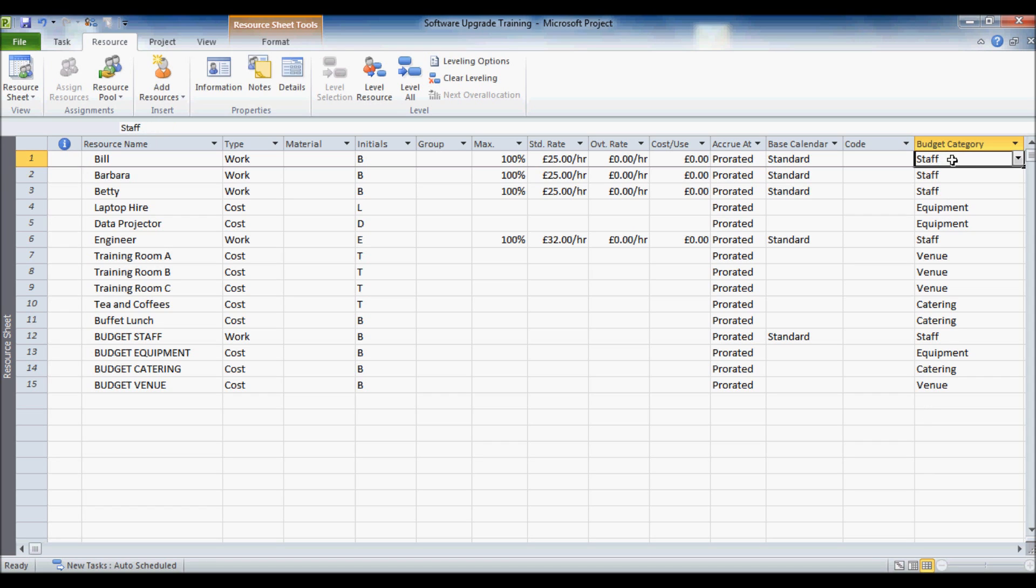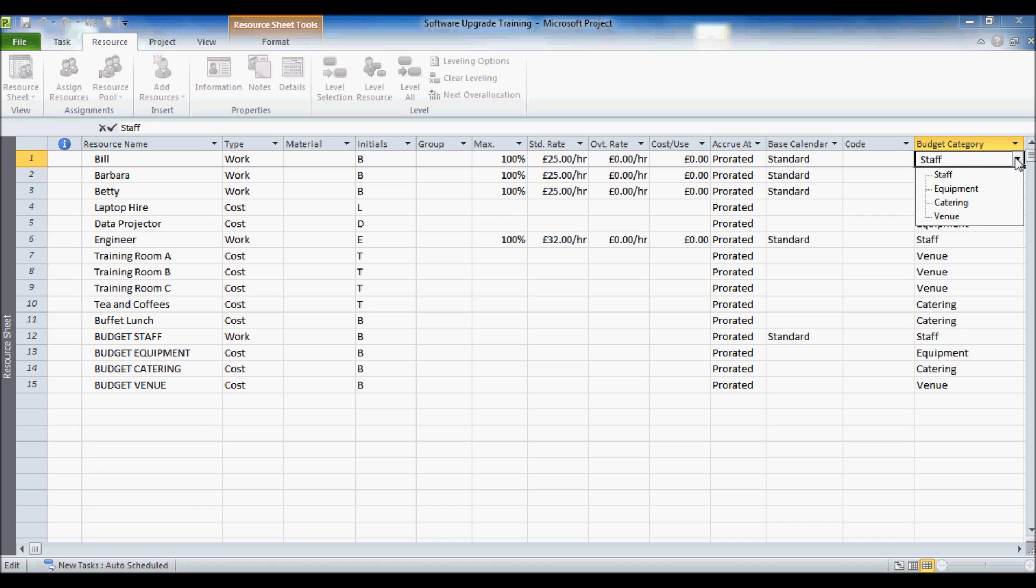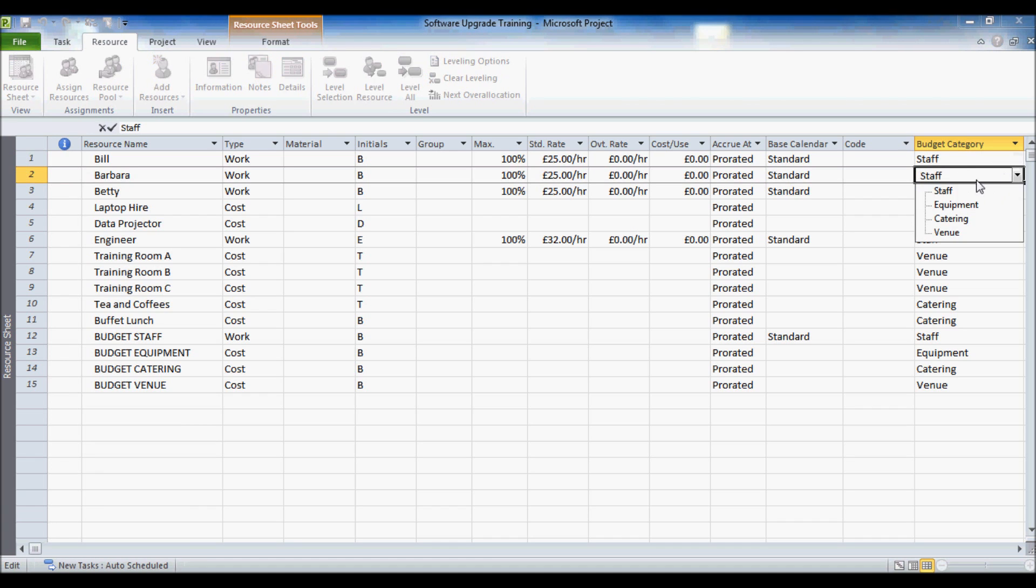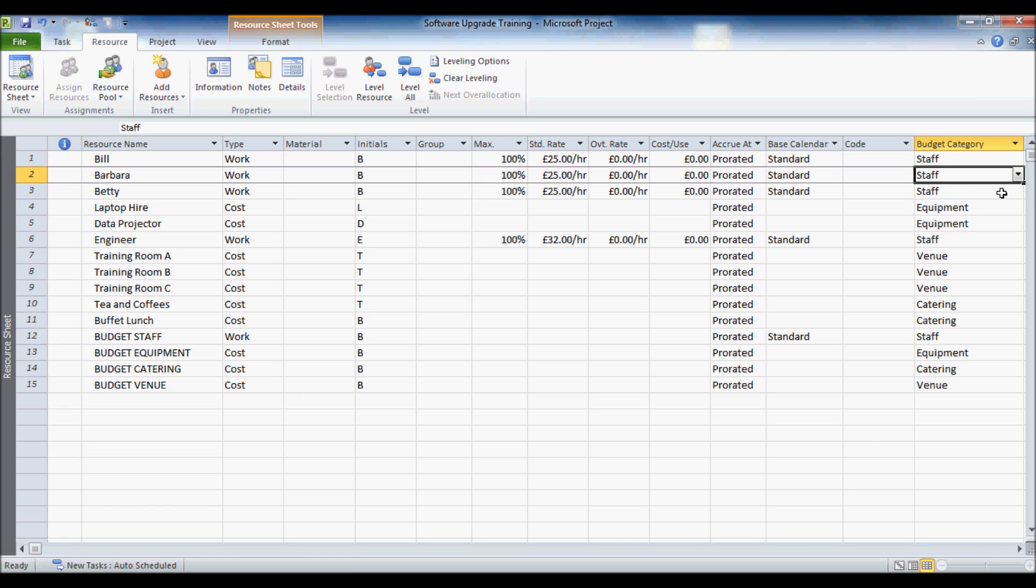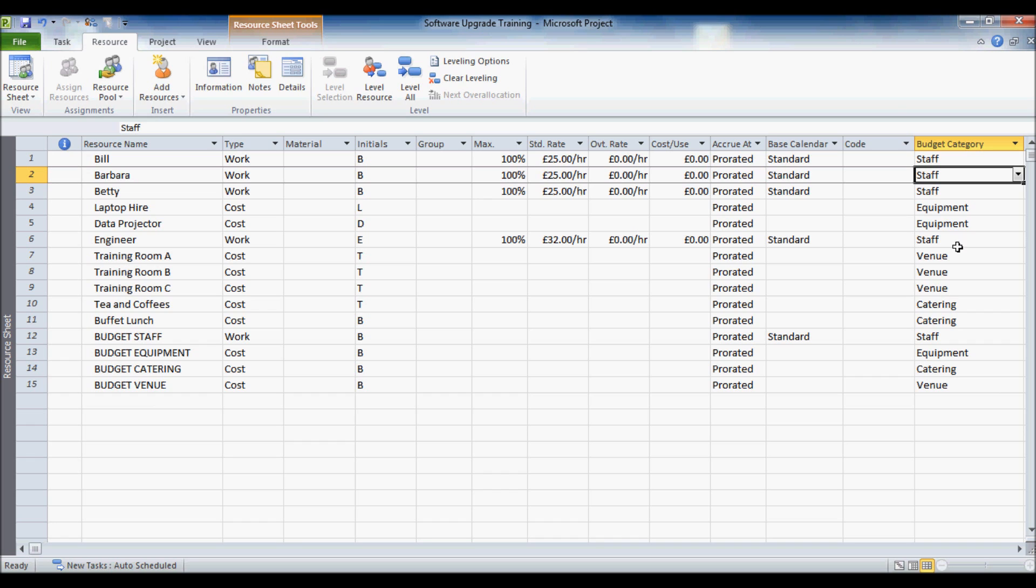And you can see that I've actually previously assigned the correct category. But you basically from that drop down list choose which category you are assigning to each of these resources. Make sure you also assign the correct resource to the correct category to your budget resources. Otherwise this whole thing will not work. It is just a matter of selecting from the drop down list.